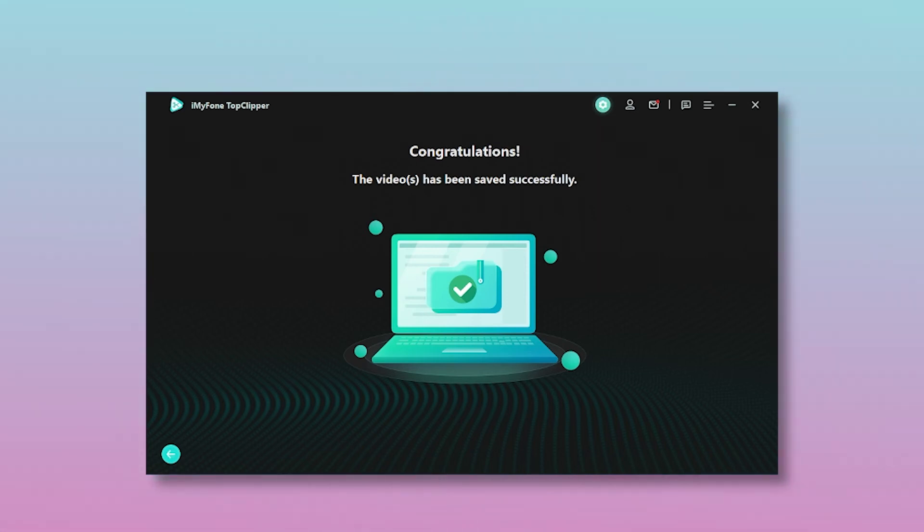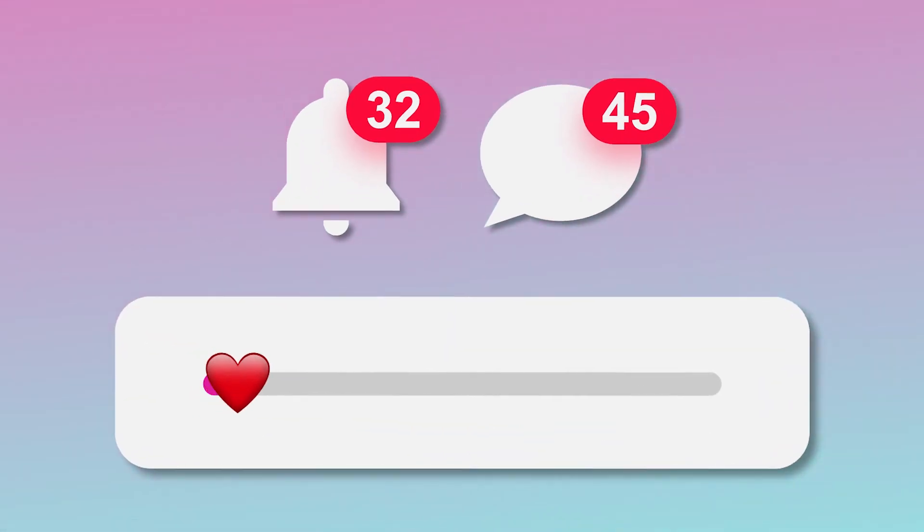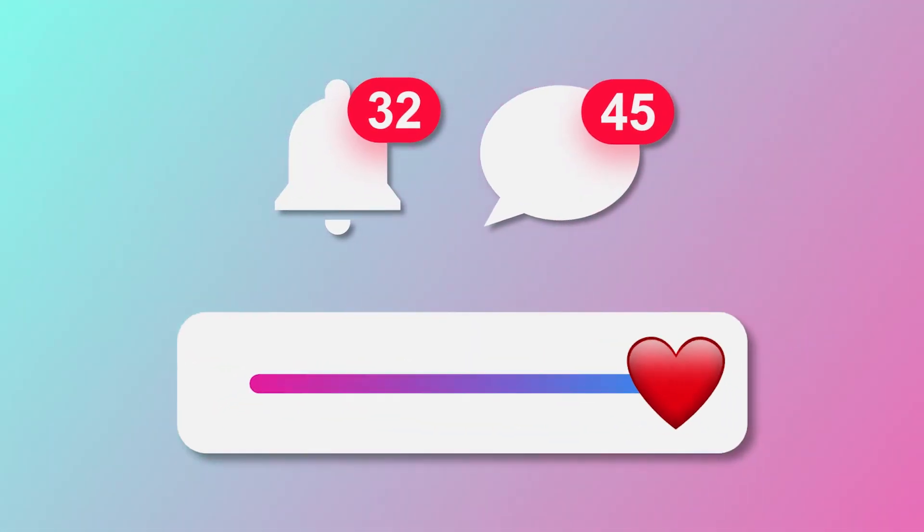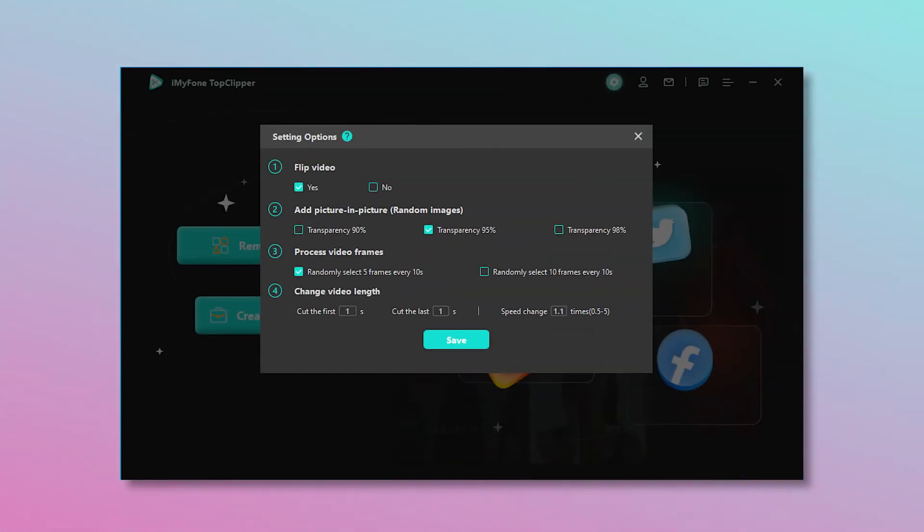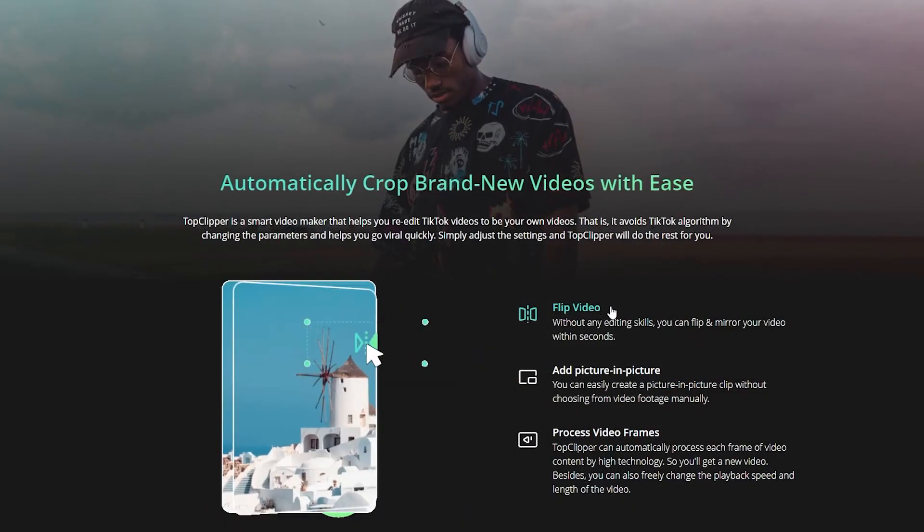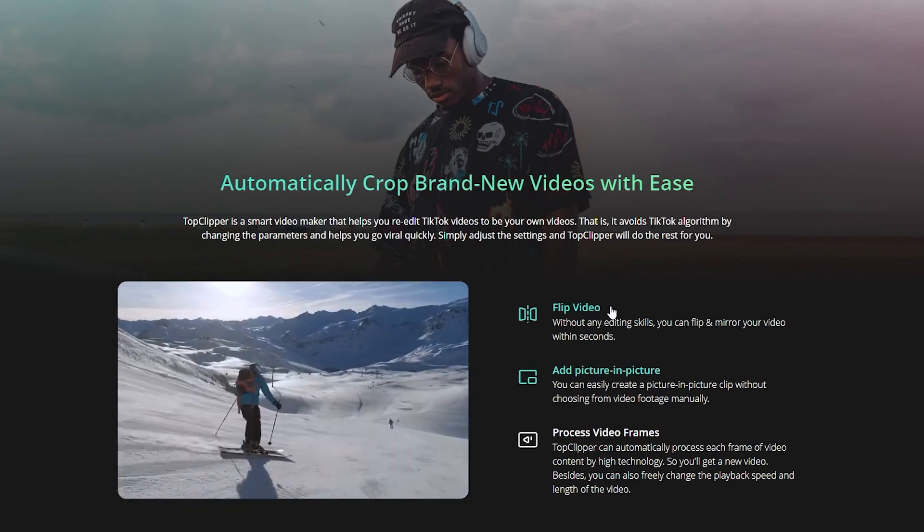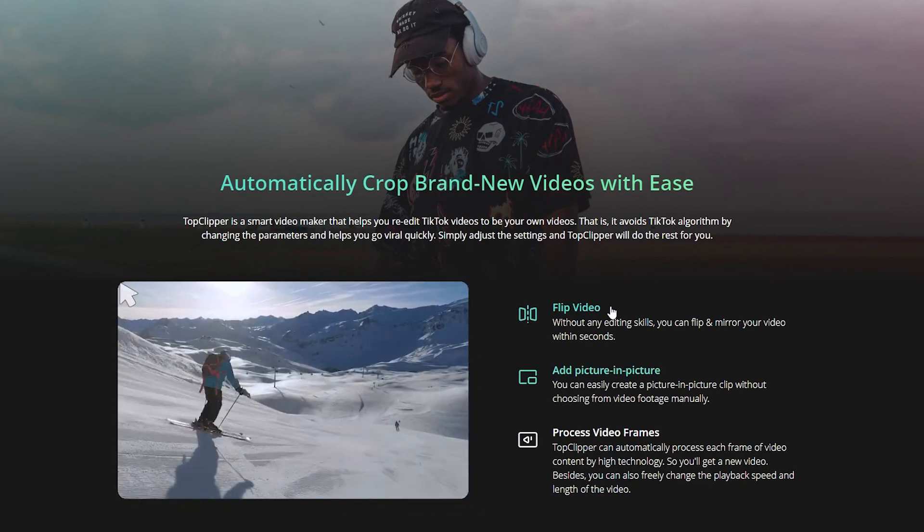That's two features of iMyFone TopClipper. As long as you have this tool, becoming an internet celebrity will no longer be a dream. At the same time, you can also use custom settings to polish your video. You can choose a flip effect or picture-in-picture and TopClipper will microprocess each frame.